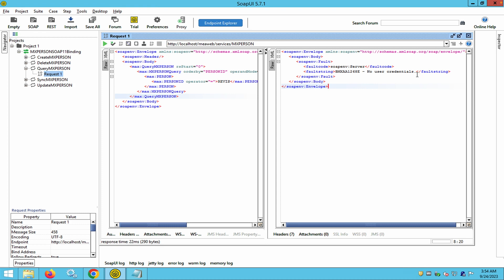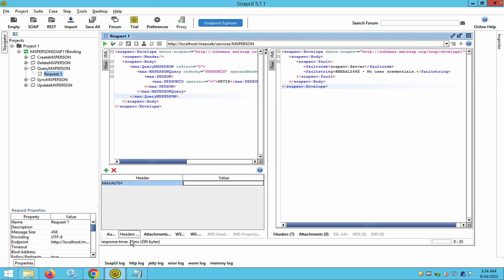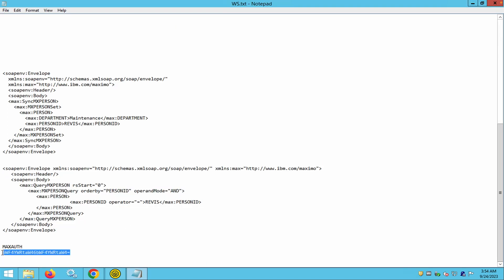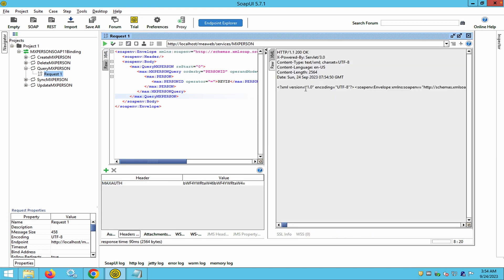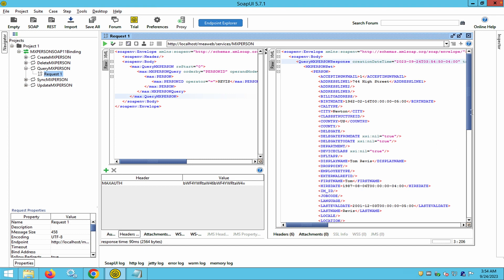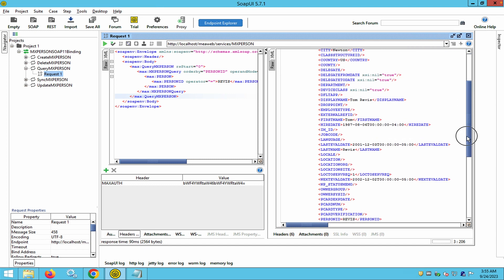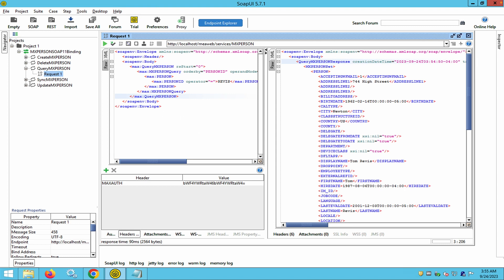The error says no user authentication credentials were provided. I go to the Header section and pass 'maxauth' — this instance has native authentication enabled, so I provide a Base64-encoded string for username and password. After hitting send, I get a 200 response and can see all the information associated with the user Revis. This is how you perform a query operation. You can similarly do Create, Update, and Sync operations.